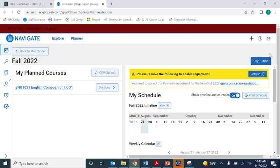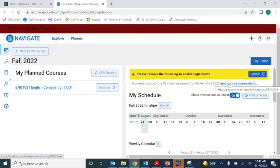If you haven't already accepted payment agreements for this semester at Red Rocks, you won't see the Register button, and you'll need to do that first. You should see a yellow box that looks like this, asking you to resolve your payment agreement before registering. To move forward, click the blue link in that box that starts with grails.cccs.edu.